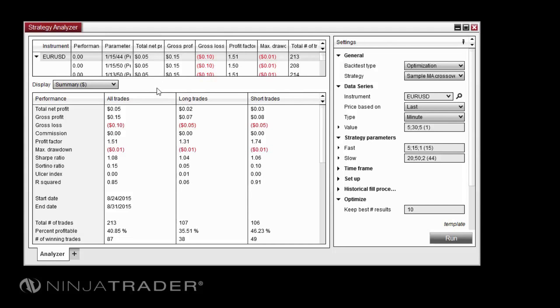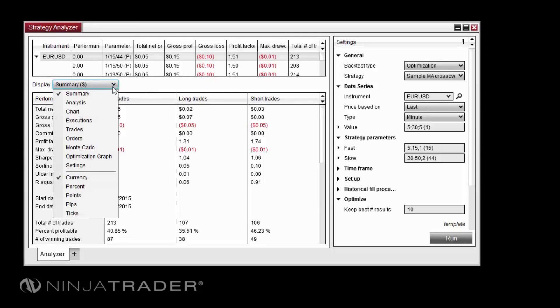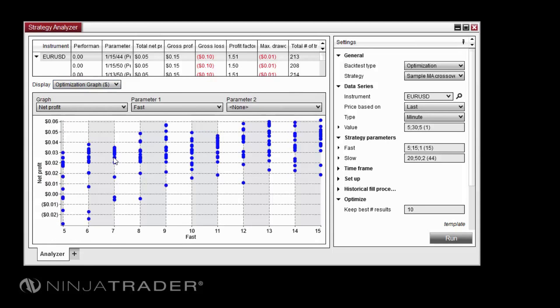For this example, we will look at the optimization graph display, which is only available for optimization tests. For more information on other available displays, see the Strategy Analyzer Overview video.